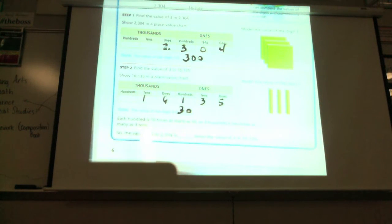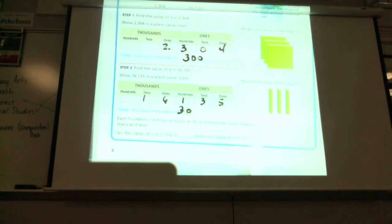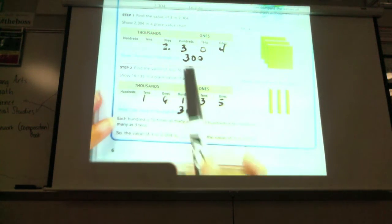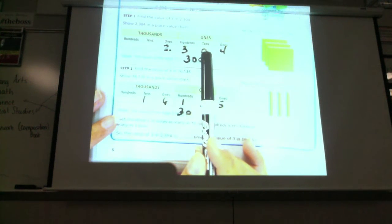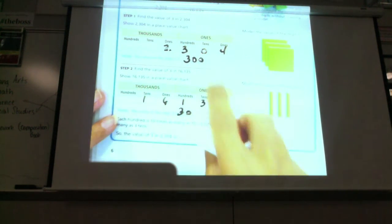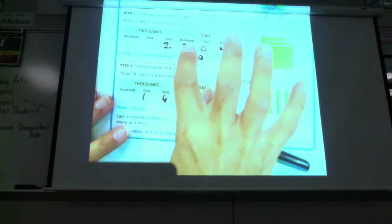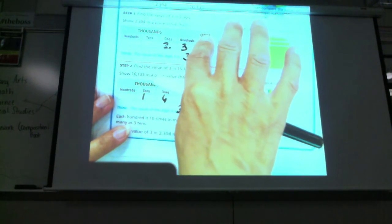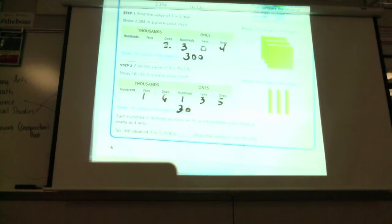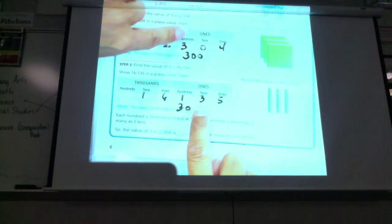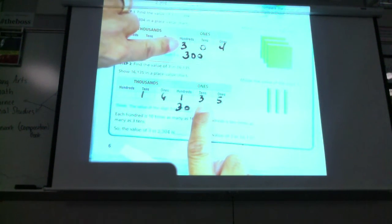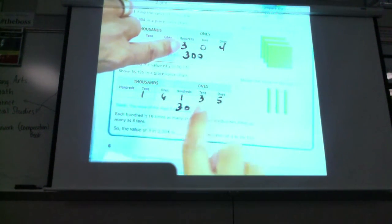Each hundred is ten times as many tens, so three hundreds is ten times as many as three tens. What that's saying is if you look at the three here, it's going to be ten times the amount of tens. Three hundreds is going to be ten times the ten. So it's kind of tricky. When you have the tens here and you have the hundreds here, you see the three here? This has to be ten times this one.